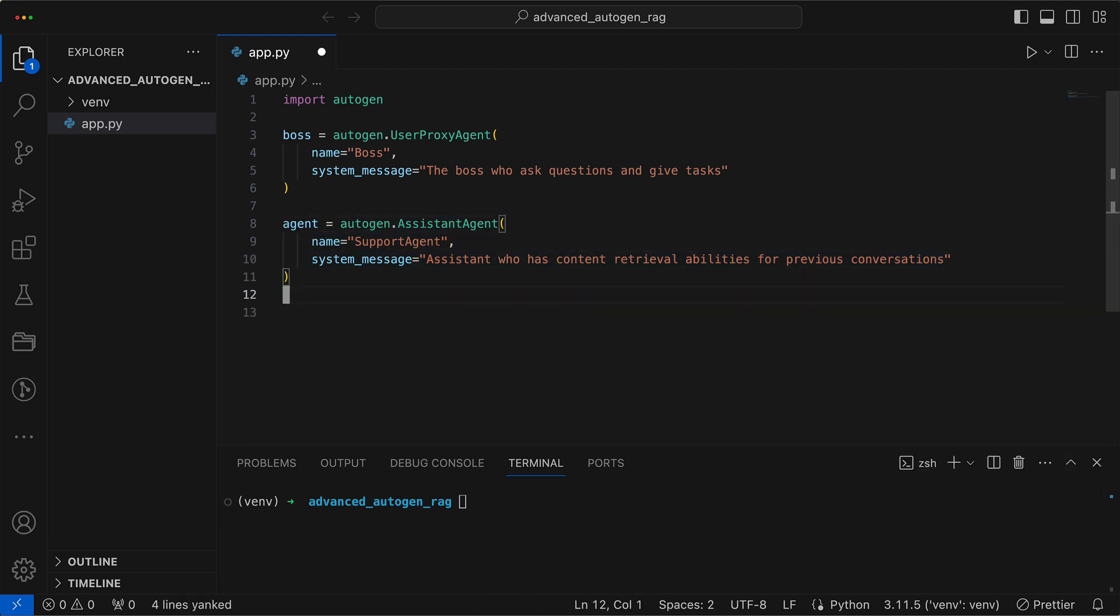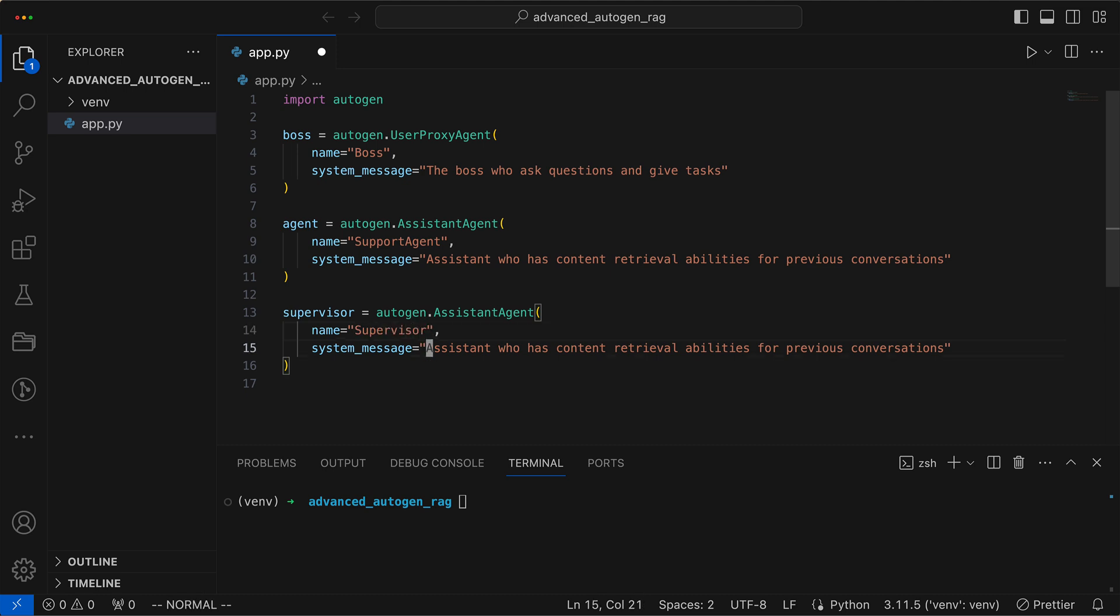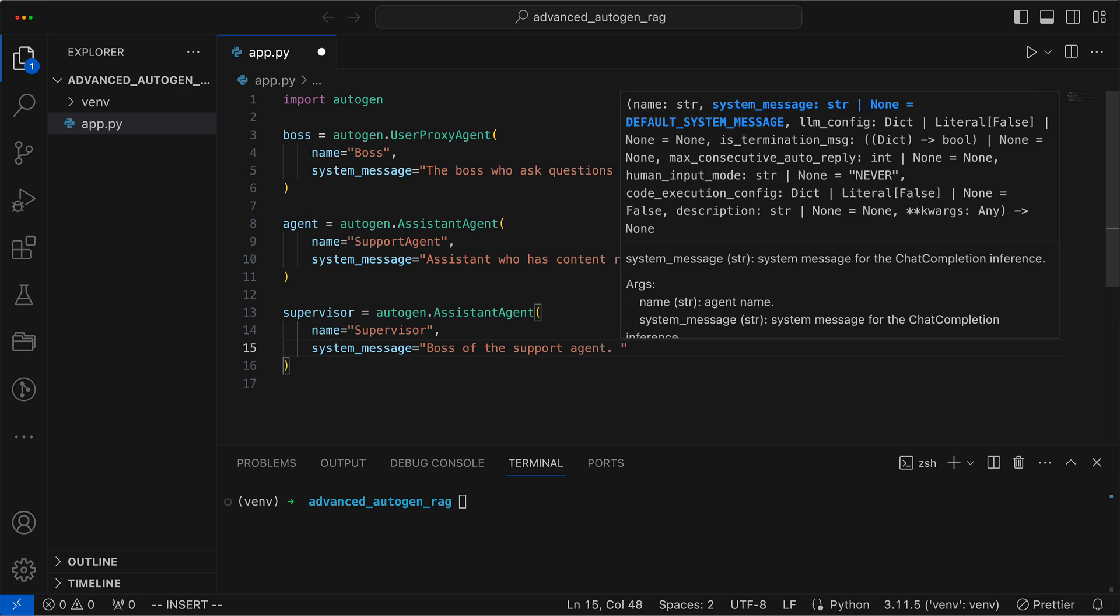Next, we establish a supervisor entity. Its solemn duty is to uphold the quality of the support agent's responses because heaven forbid an emoji slips through.